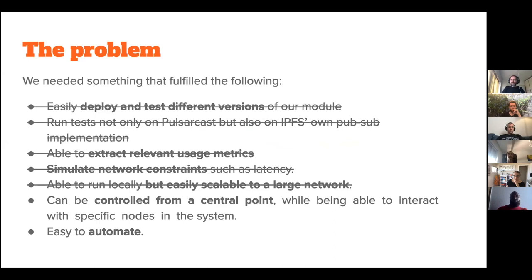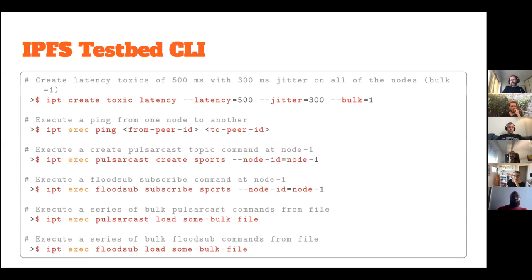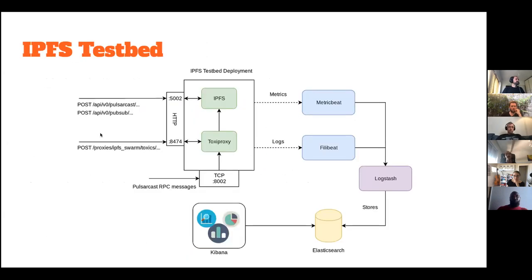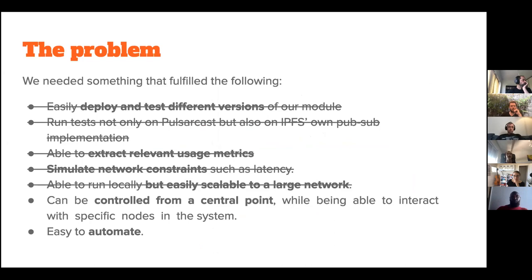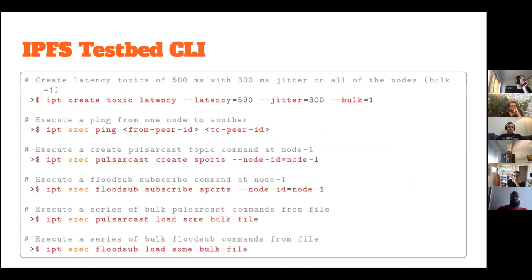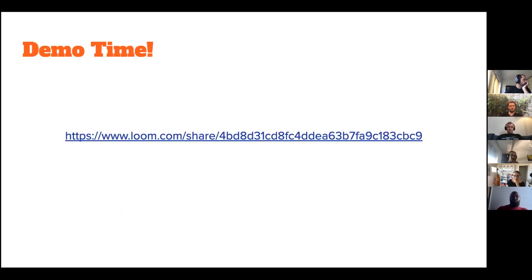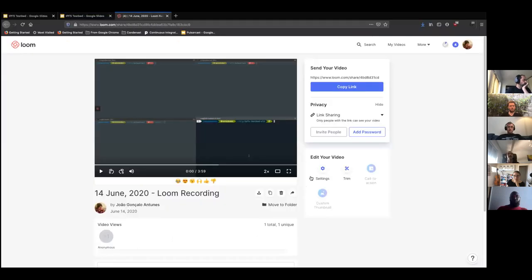So now we have a way to simulate network constraints. We of course still need a way to control this from a central point. We need a way to interact with it. So we created a really small CLI tool that if you remember correctly, interacts with these APIs, so the IPFS API and the Toxiproxy API. So the idea is that this tool allows us to execute commands inside each of the IPFS nodes that we have running, also creates toxics. So toxics is essentially the name that Toxiproxy gives a certain fault, so latency, for example.